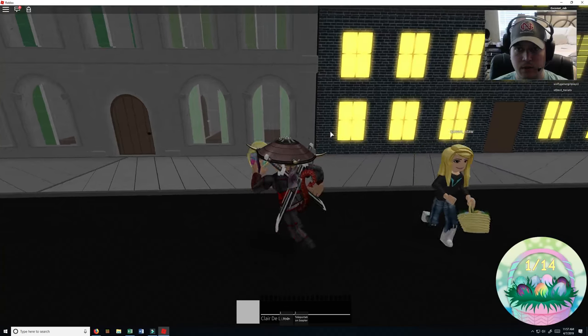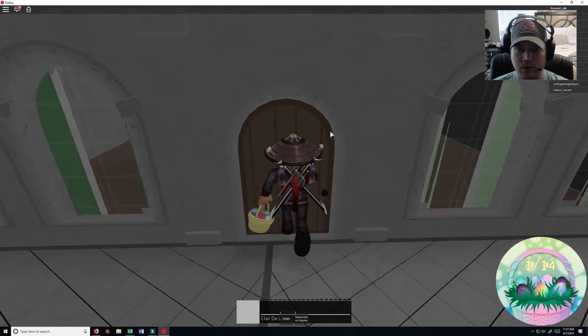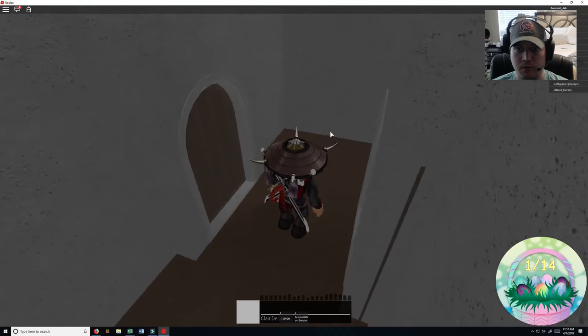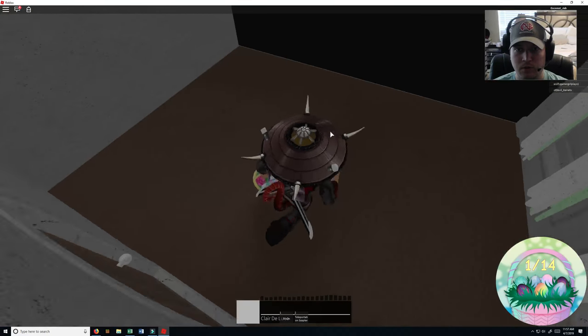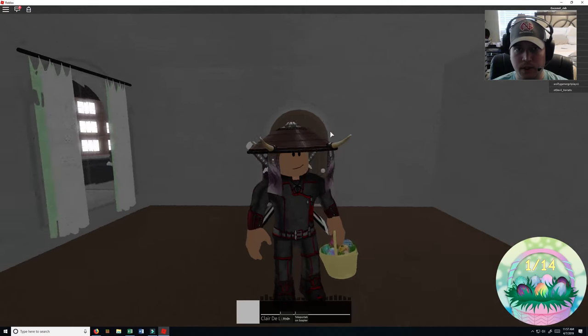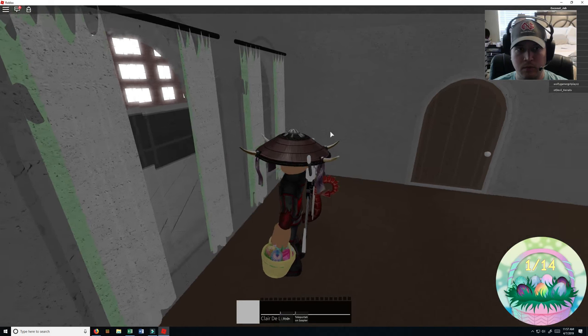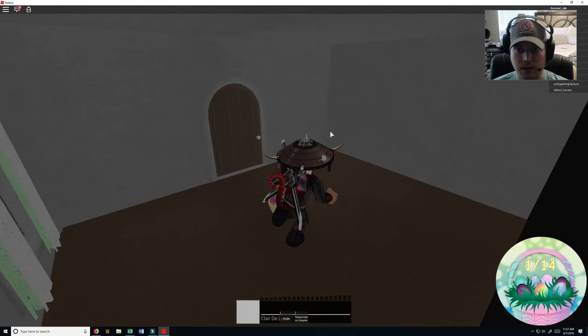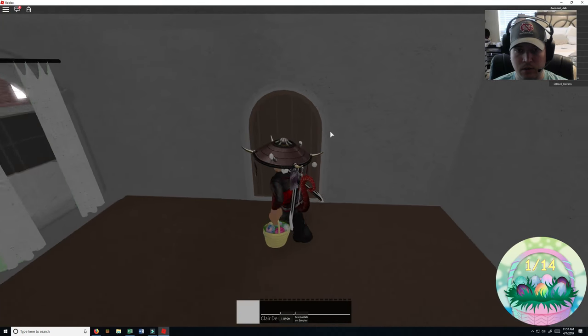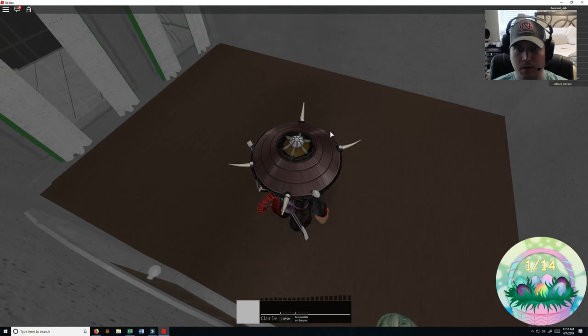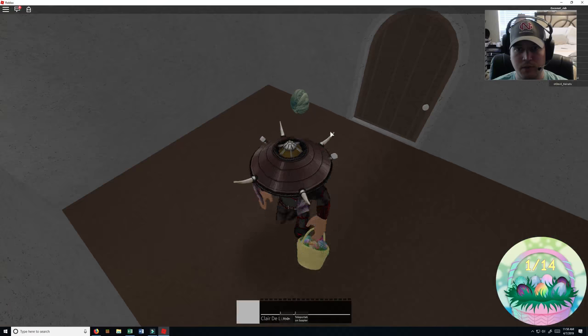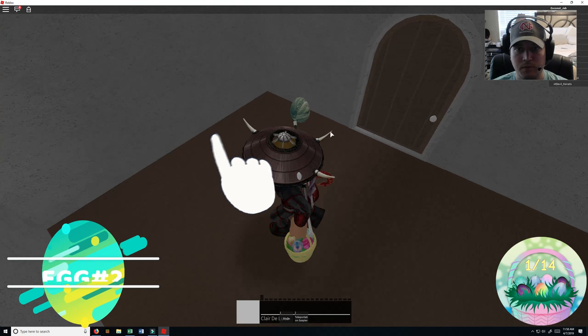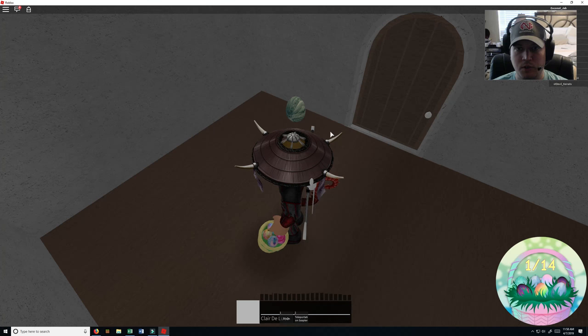Can we go in these rooms? Let's see. Oh yep, we can go in these rooms. Okay, so let's check out this room and see. I don't see an egg in here. But I do in here. There's number two.